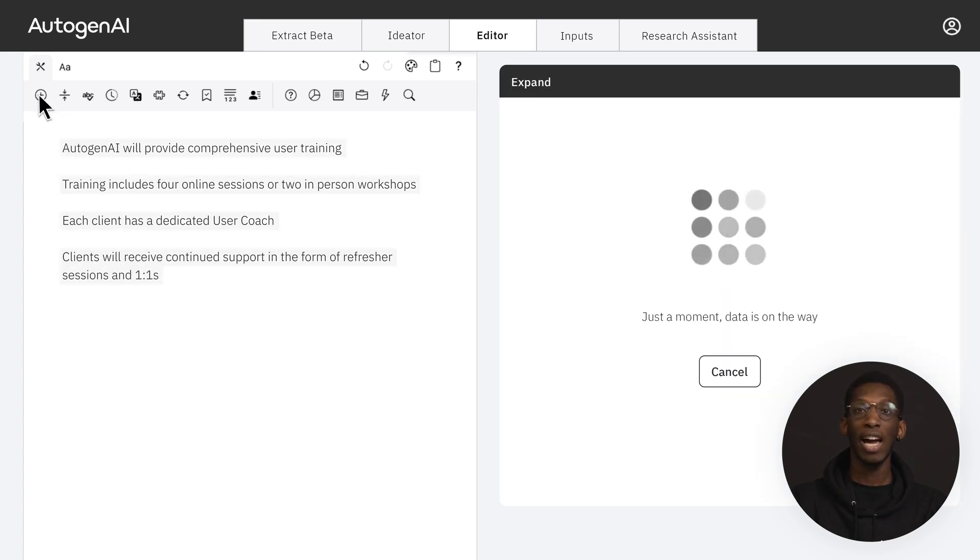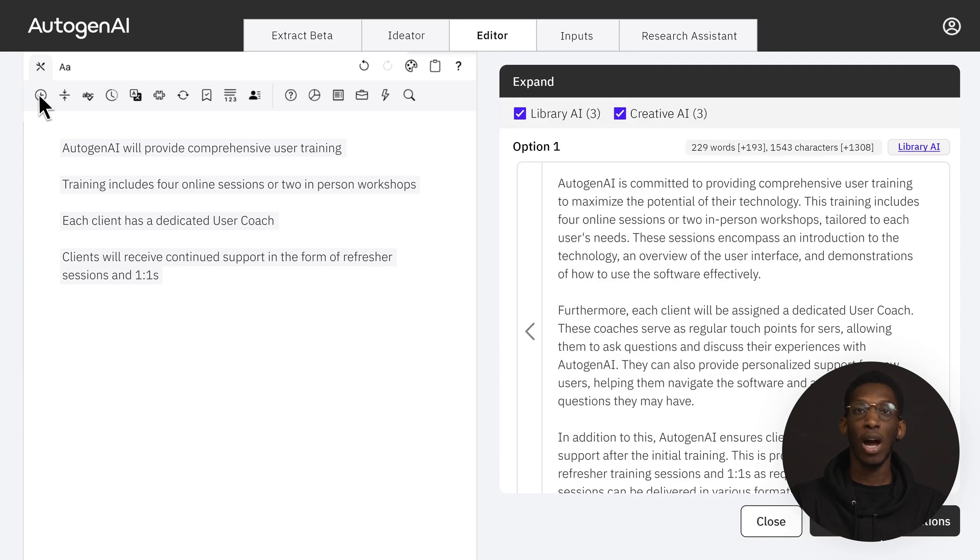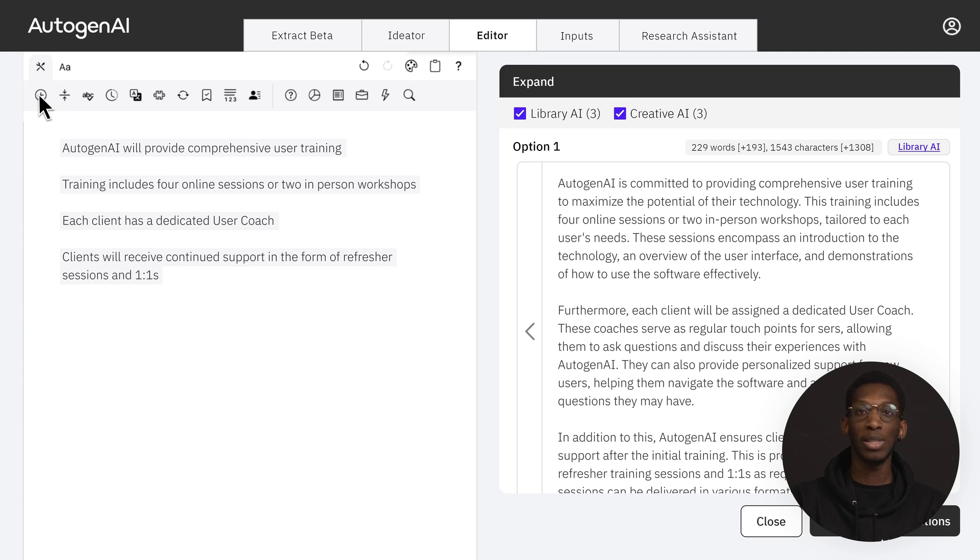Remember, the AI uses the text you highlight as context to guide your content generation, so the more detailed your points, the more specific your response.